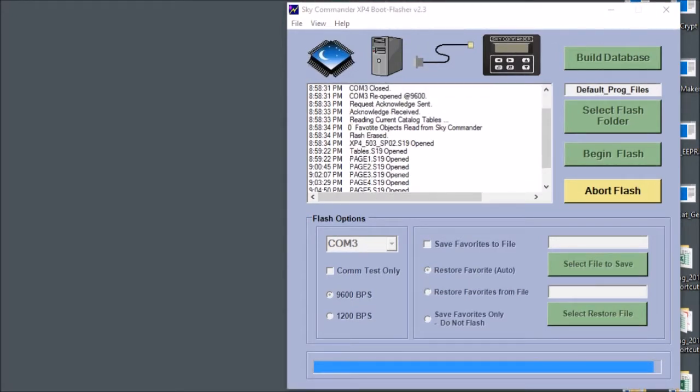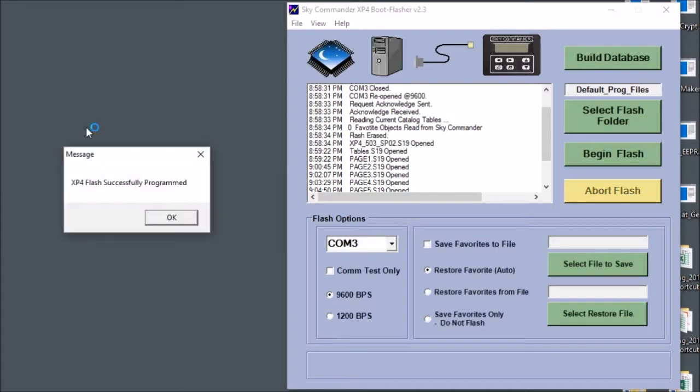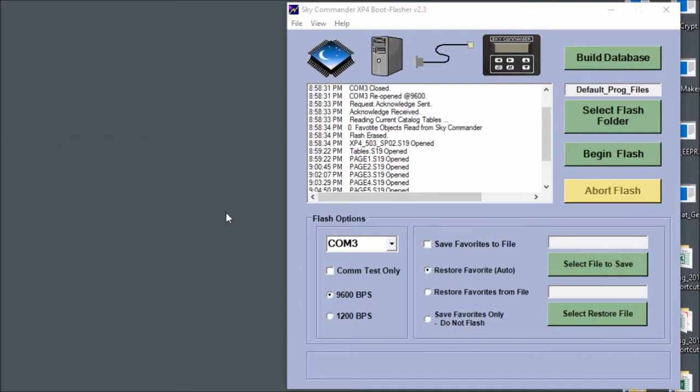Okay, I'm back. And as you can see the progress bar is almost done and here we finally have a message saying that the Sky Commander was successfully programmed. So just go ahead and click and acknowledge that.